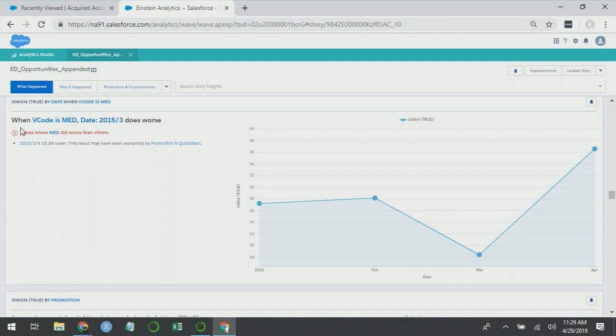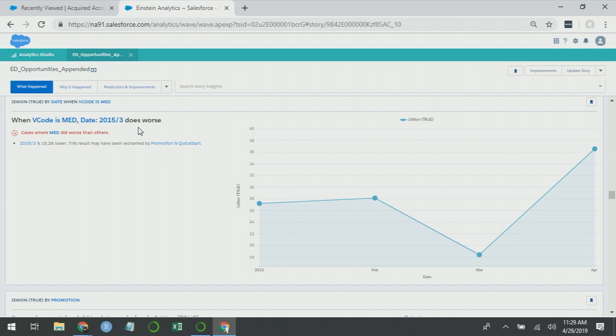As we go through the story, we come across these cases where it's calling our attention to specific V codes. In this case, when V code is MET, date is March does worse. Imagine going to your boss or some other executive and saying, hey, in March, the V code is MET isn't doing as well. Your boss may be able to infer what V code is MET really is. But for some of the more cryptic ones, chances are he or she won't. Let this be an example of why coded fields have no place in Einstein Discovery. It just obscures the insights and makes it so that only the people that know the decodes can actually understand what discovery is telling them.